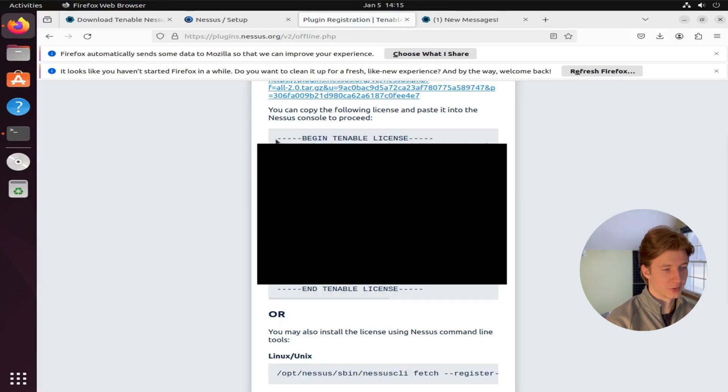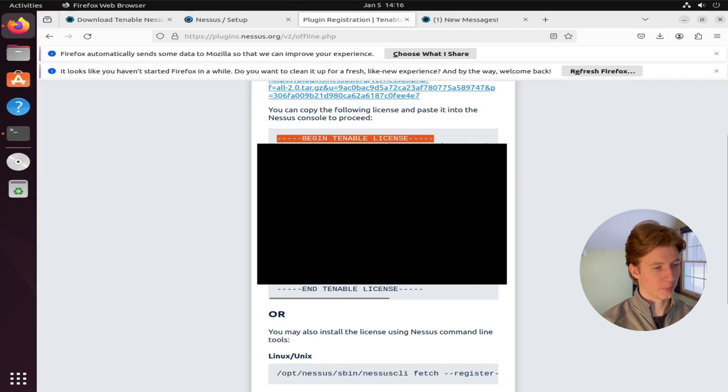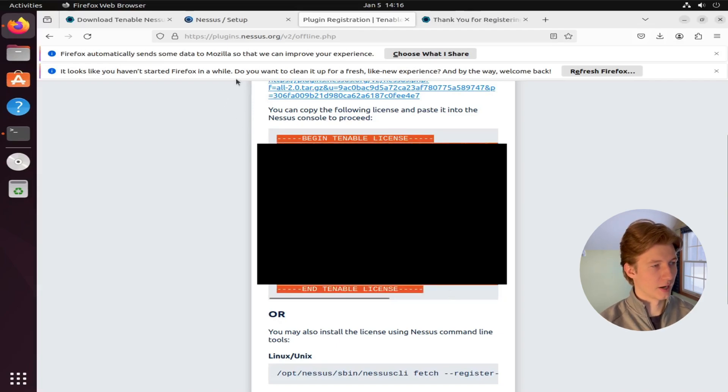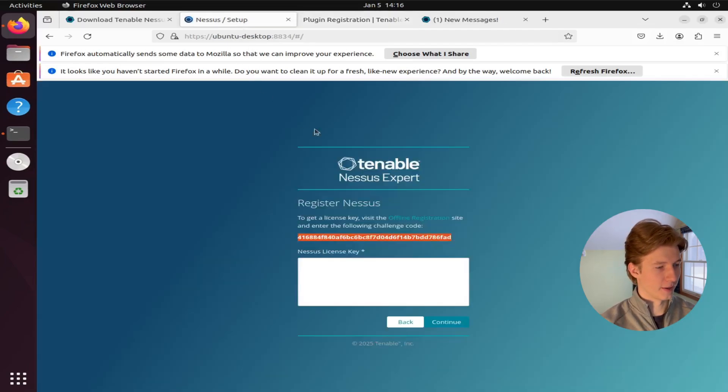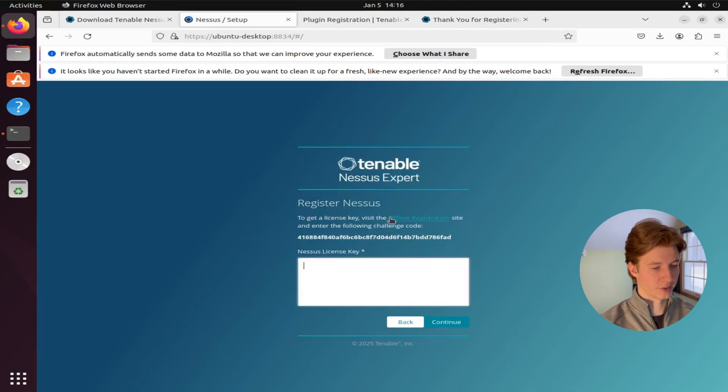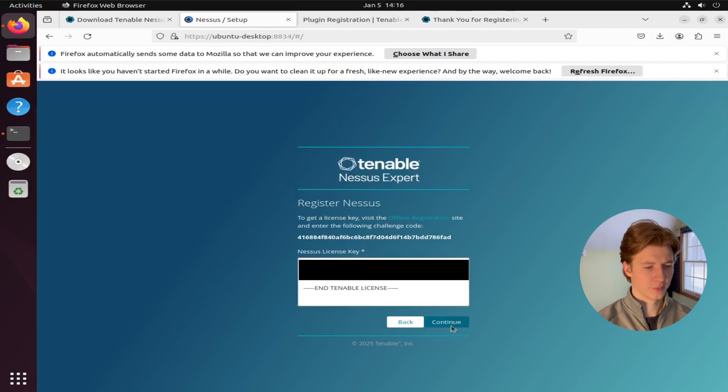Once that is done, you'll get your Nessus license key. And you're going to want to copy from where it says begin tenable license all the way to the end of end tenable license. Copy that and paste that into the Nessus license key text box on the setup page. And then hit continue.